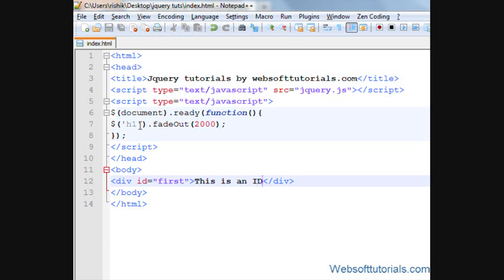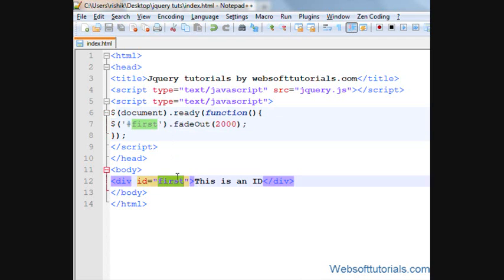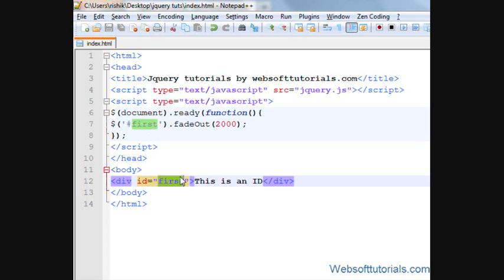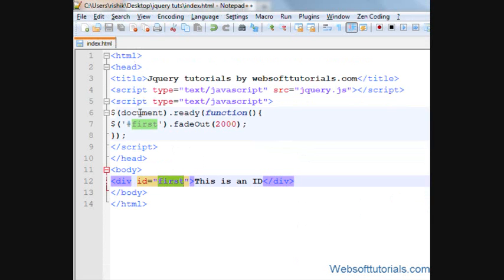So I'll use a pound sign which is a symbol of id, and then we'll type the name of id. So it's a pound sign and then name of that id. If I'll refresh, now you can see it is hidden in two seconds.